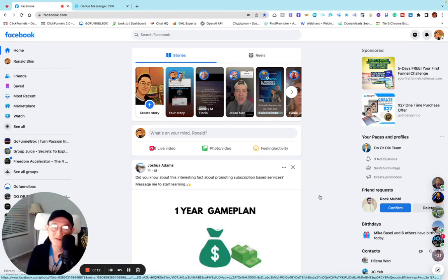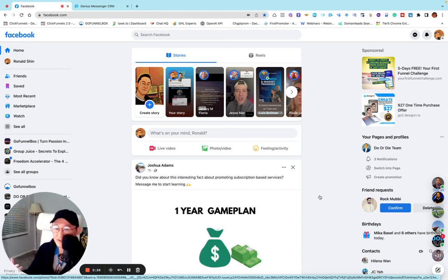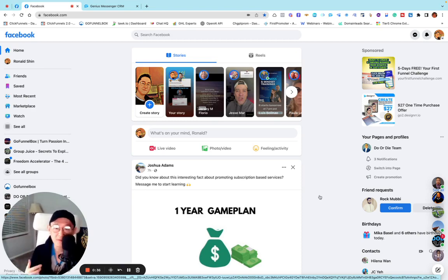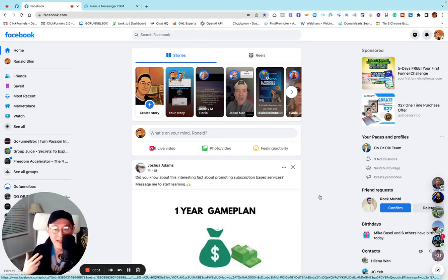Today I'm going to talk about how you can turn your Facebook friend list into an email list. I'll show you how I leverage my Facebook friend list and treat it as an email list, and how you can turn these people into buyers while collecting their emails at the same time.